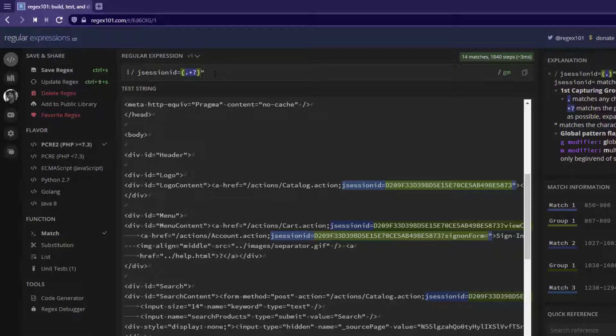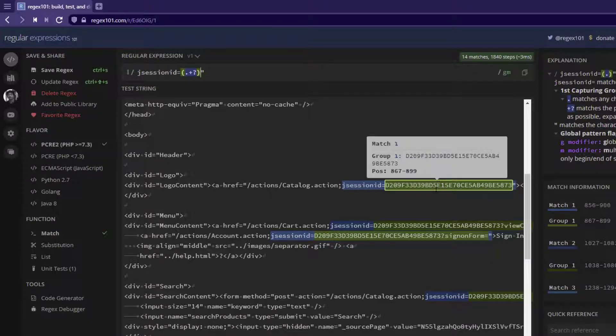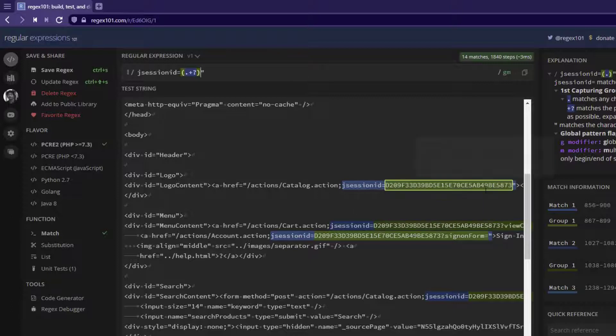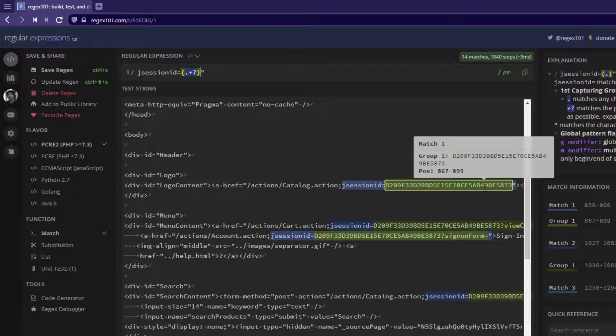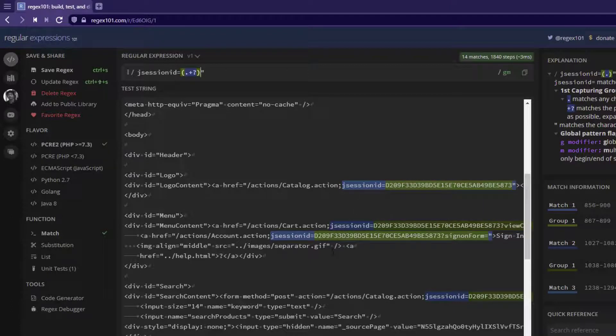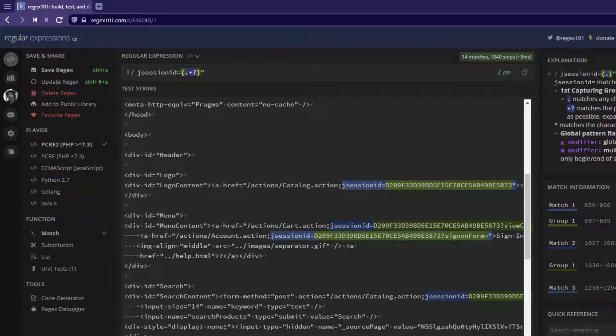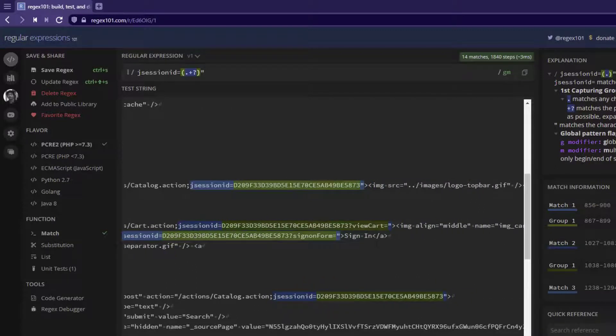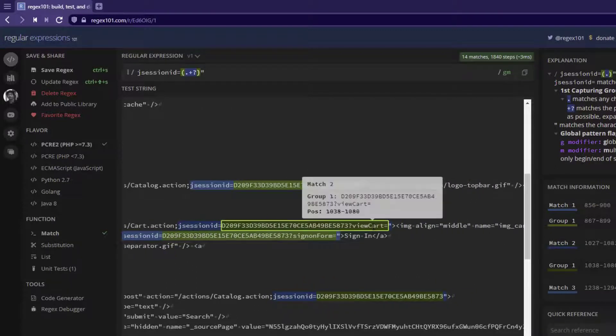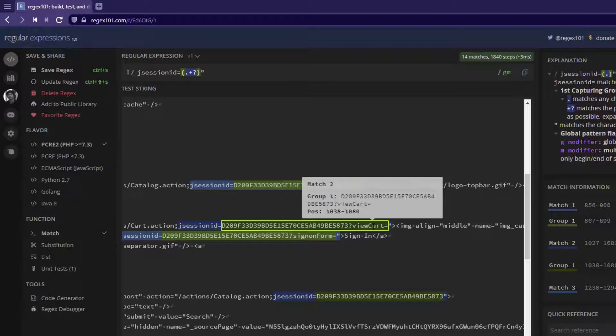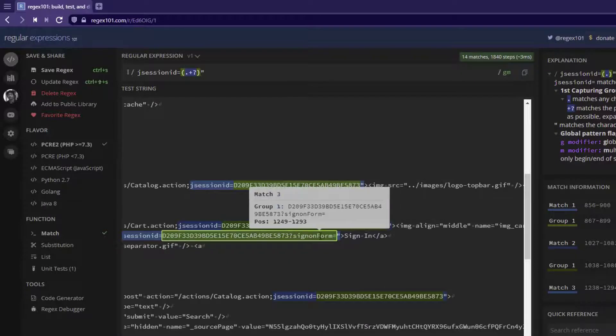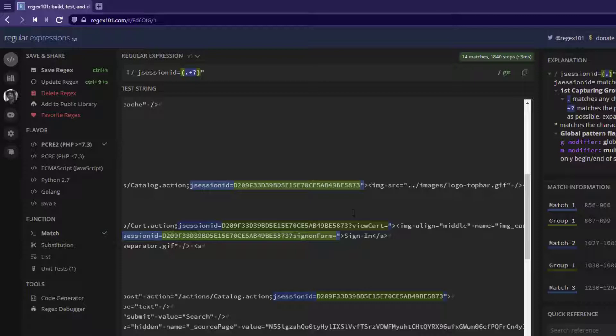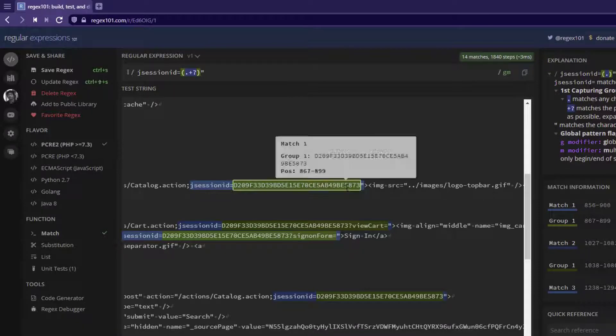And if you notice the test string here, there are multiple occurrences that have come. One is the exact session ID, and also we have the cart action. And if you just scroll towards the right side, we can see the view cart. Some additional string also has been identified. And we have the sign-on form and so on. So it depends on your requirement which session ID you are going to extract.